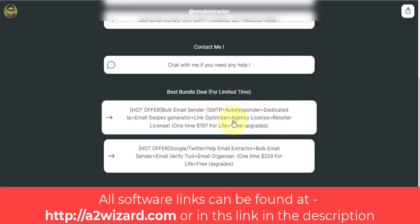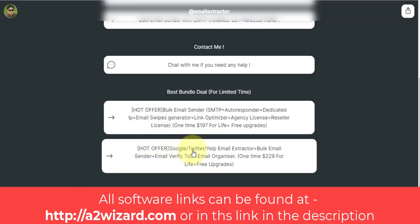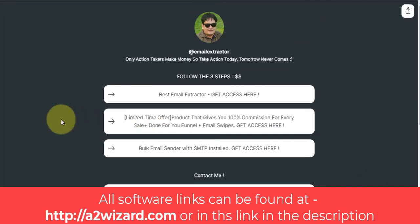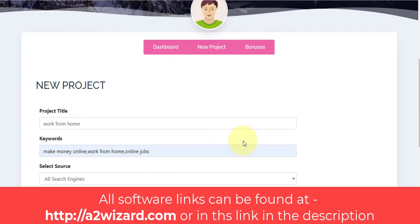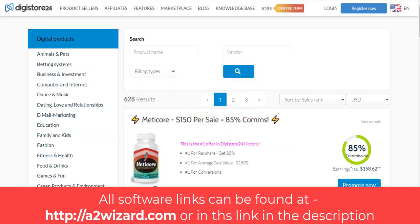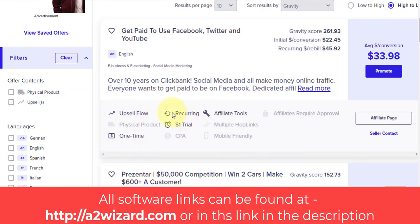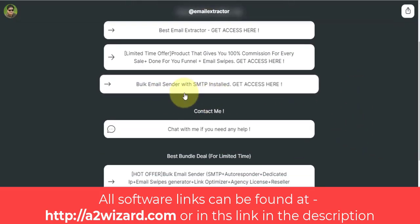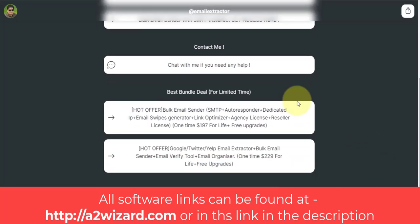The bundle is the best option if you have a budget and don't want lots of upgrades. I highly recommend getting the bulk email sender and the email extractor software. The email extractor bundle includes everything you need to succeed: the email verify tool, email sender tool — all under one bundle. Just take action: extract emails with the email extractor, find products on Digistore24 and ClickBank, get 100% commission products, and use the email sender software to send emails and make good money.